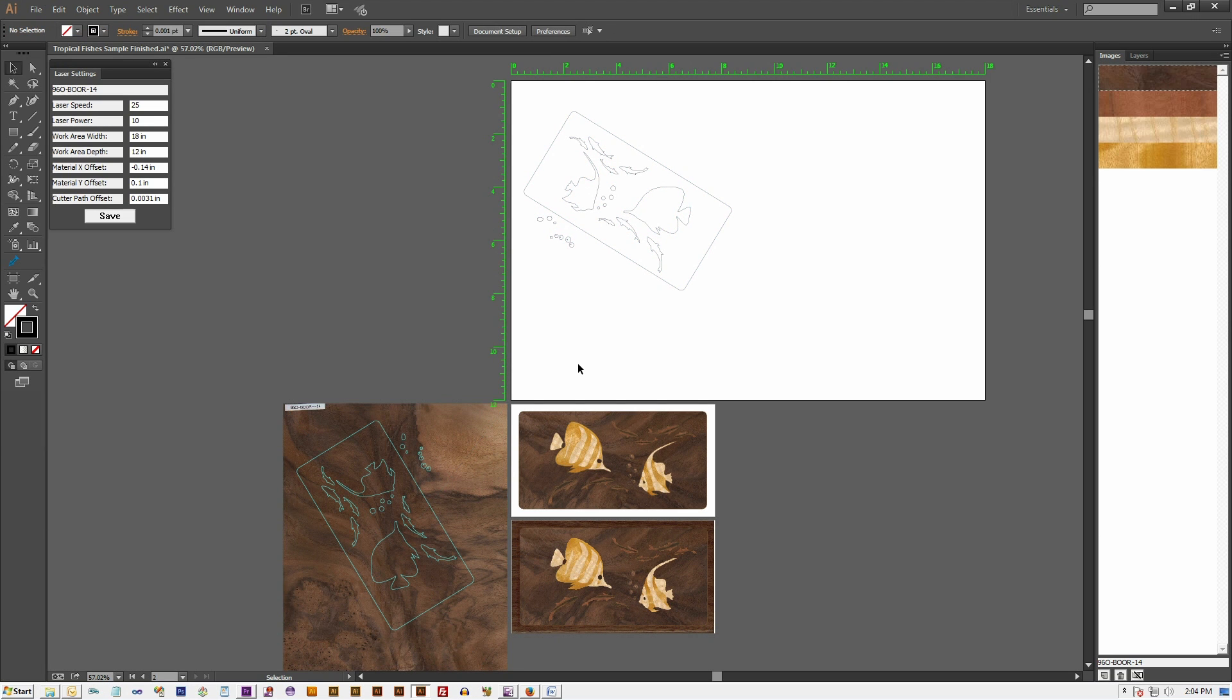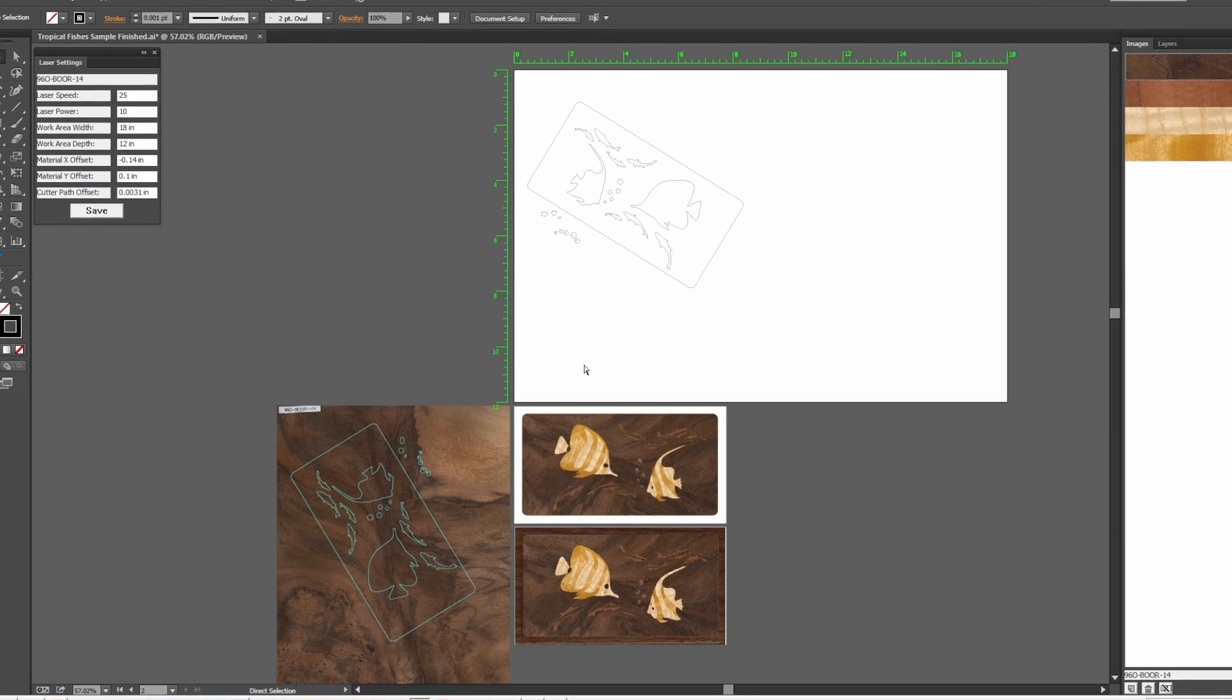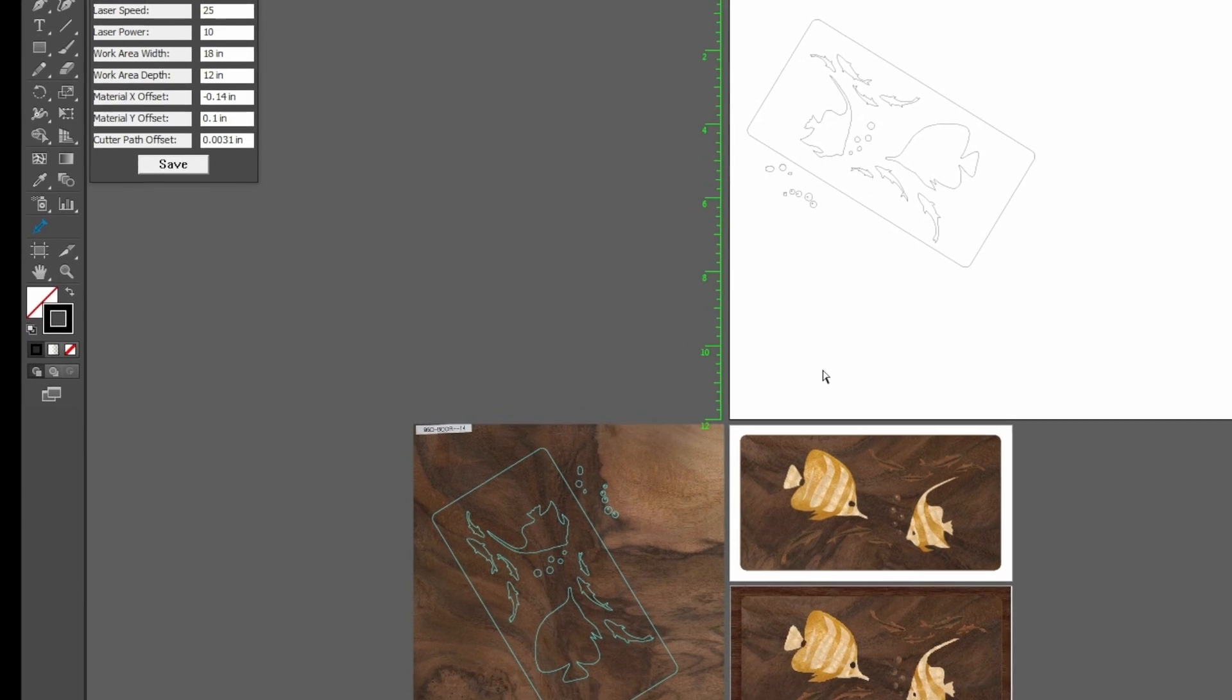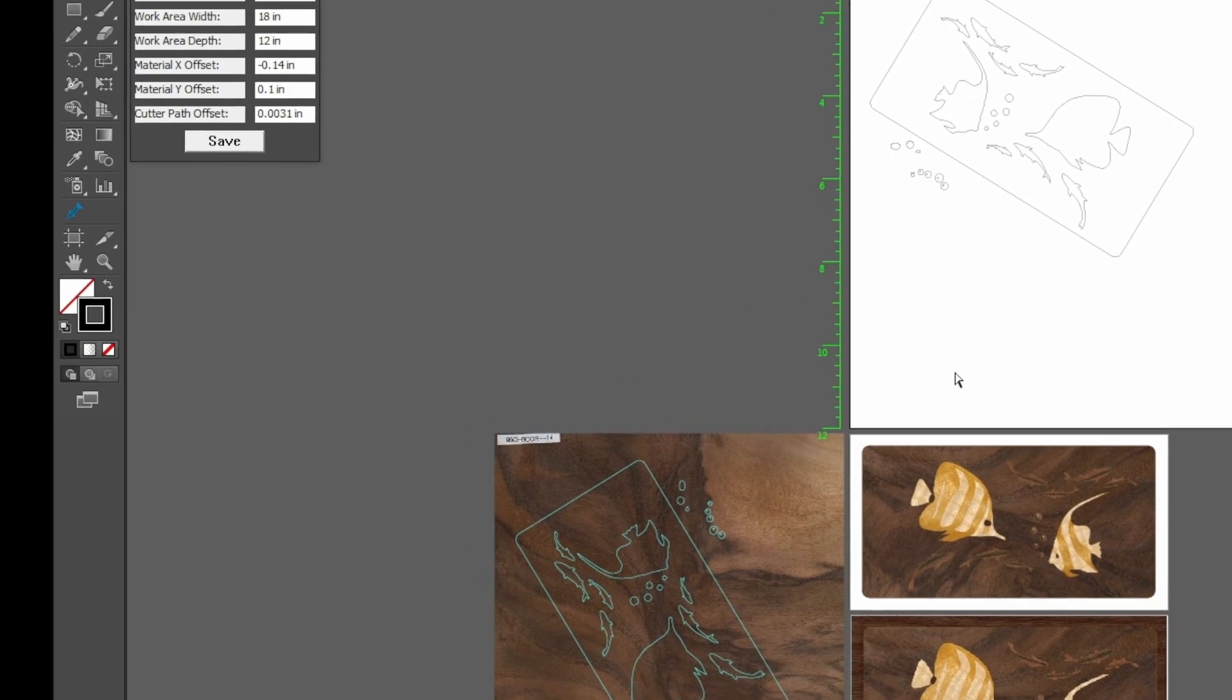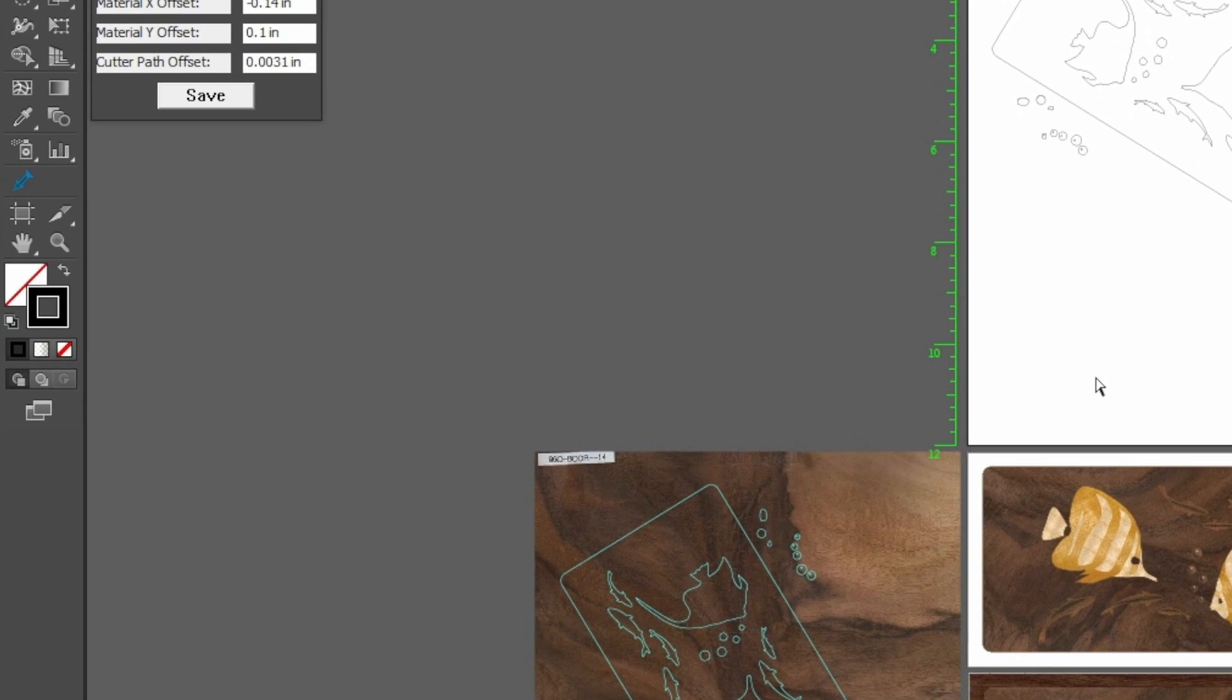The new shapes ImagePaint just created on the Production Art Board are called the Cutter Shapes. ImagePaint at this point has resized all the cutter shapes according to our Cutter Path Offset specifications that we have entered in the laser setting palette.